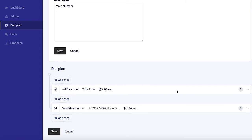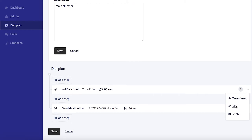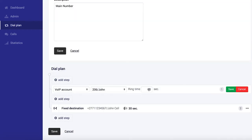Now if you look carefully over here, John's extension rings for a full minute and only then does it go to his cell phone. It's quite unlikely that a caller is going to hold on for this long. So let's edit this to make it shorter. I think 20 seconds should do here, which is about four rings roughly.